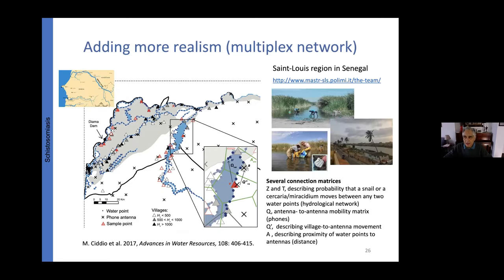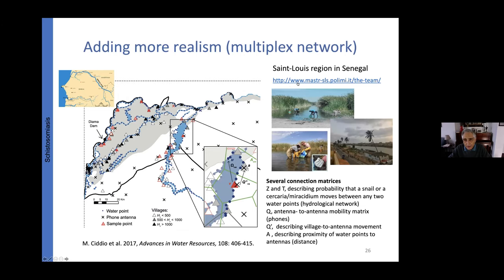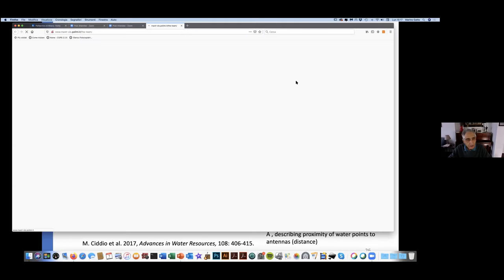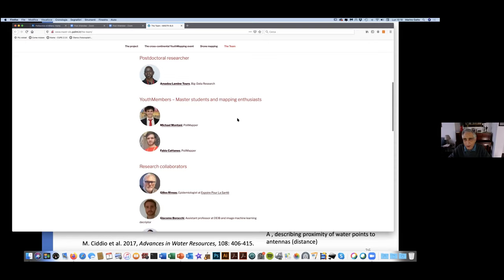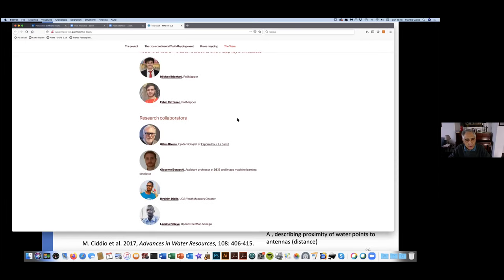We also developed a more detailed program in the Saint Louis region — located near the Senegal River at the border with Mauritania — financed in part by Politecnico di Milano, with many collaborators including Amadou, master's students, epidemiologist Gilles Riveau, Ibrahim Diallo, Lamine, and others.